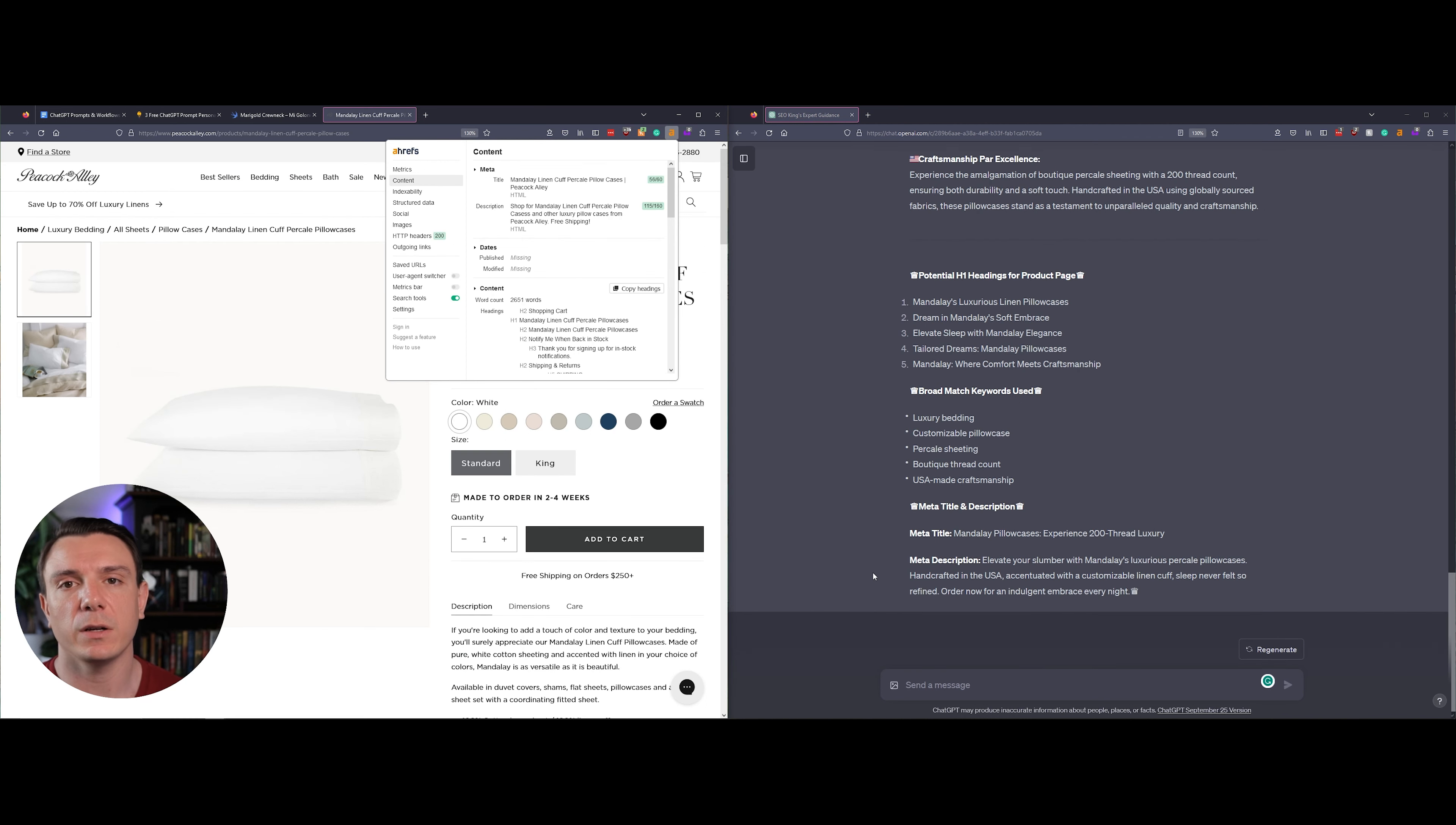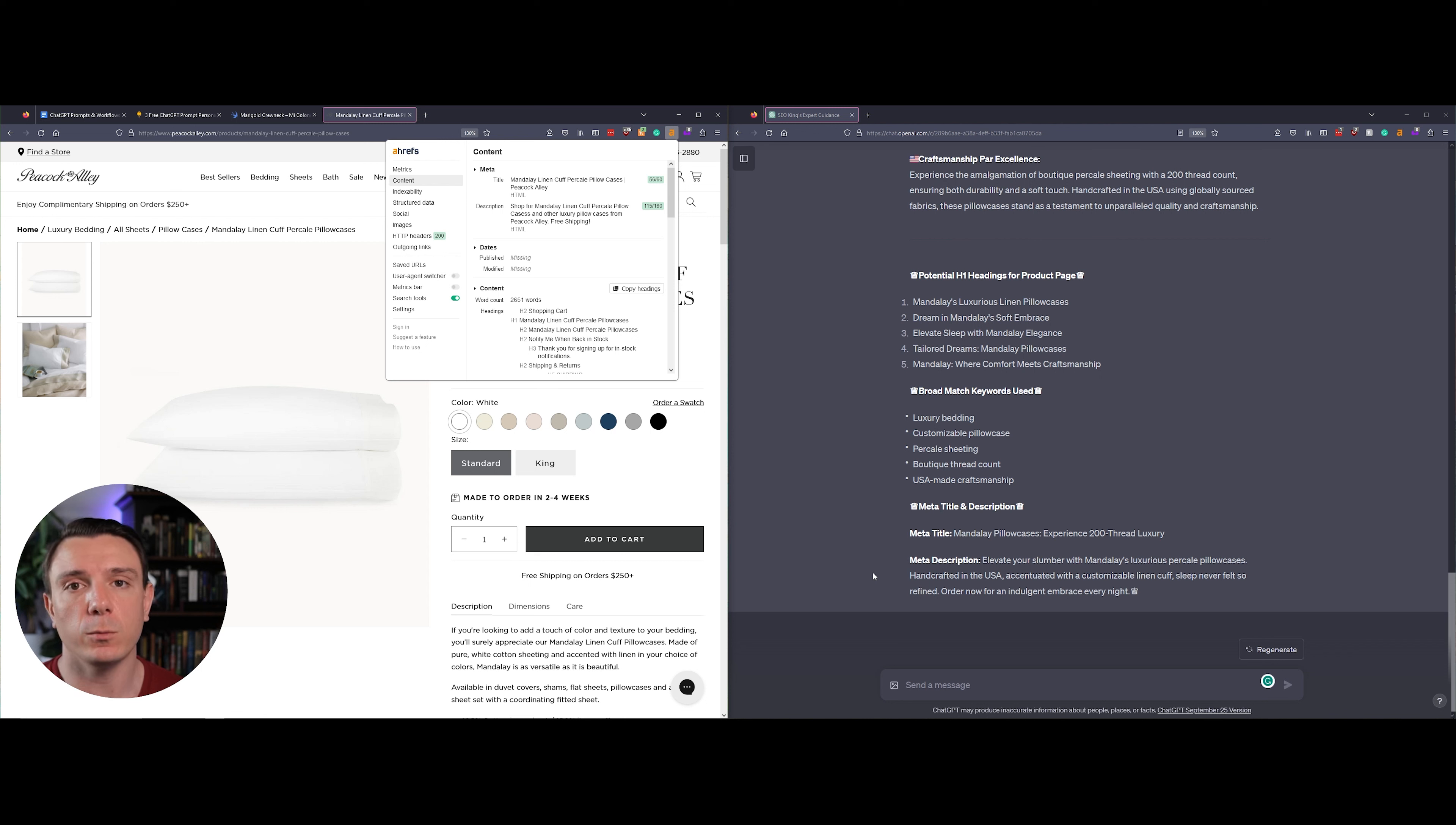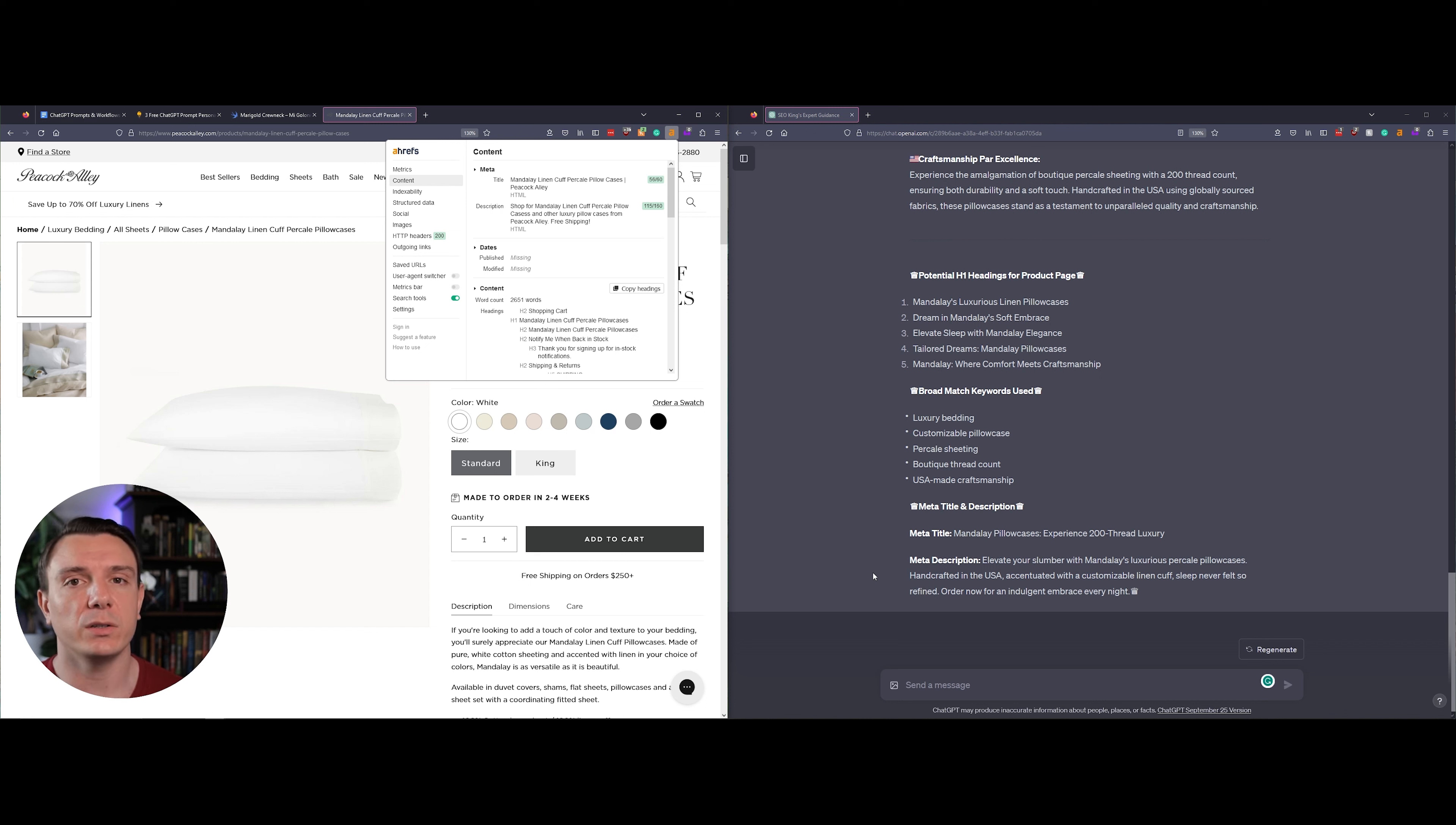Let's take a look at the current meta title and meta description and then compare it with what ChatGPT has written. Because the product name is so long, you don't have a lot to work with, so what ChatGPT did was shorten the name and then give a very key feature about the product.